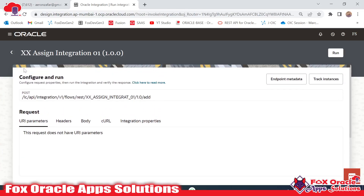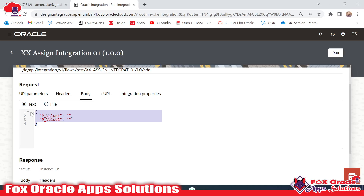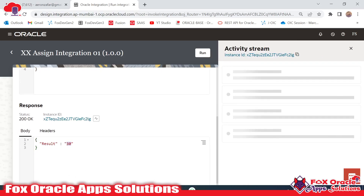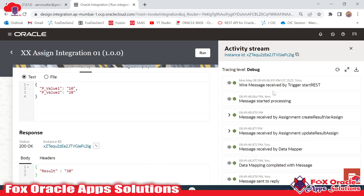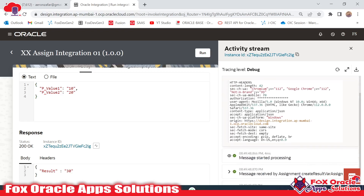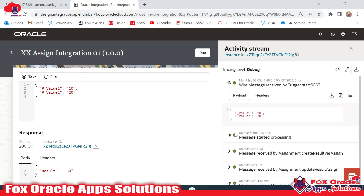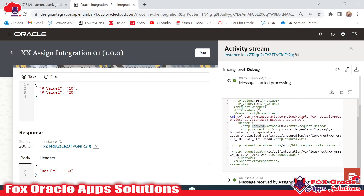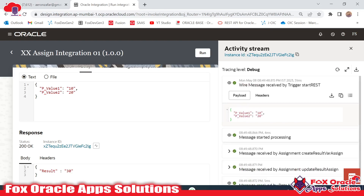Here you can see this is our integration and this is the body. In the body you can see this is the request payload where we have to provide the values. In pval1 I will provide 10 and in pval2 we will provide 20. Once I submit it, it will return back the sum of these two numbers. Here you can see the result is 30. In the log messages you can see the REST endpoint received the request, and you can see the two values we are passing in the request payload along with all the header details.